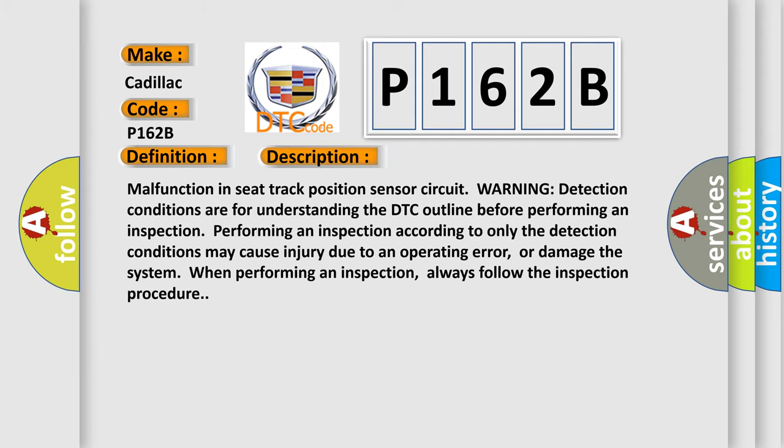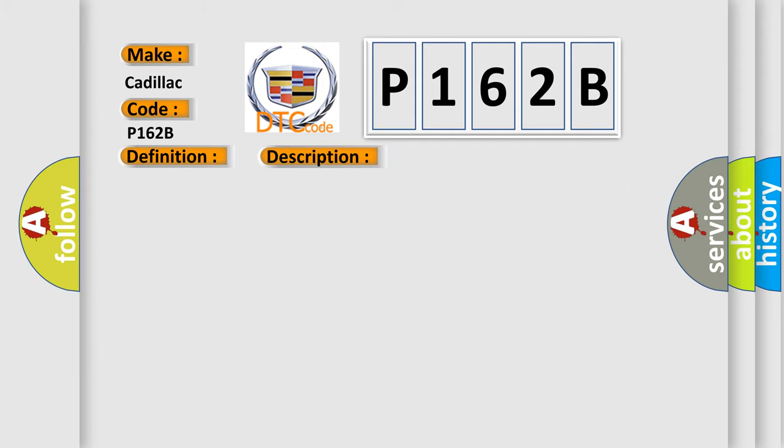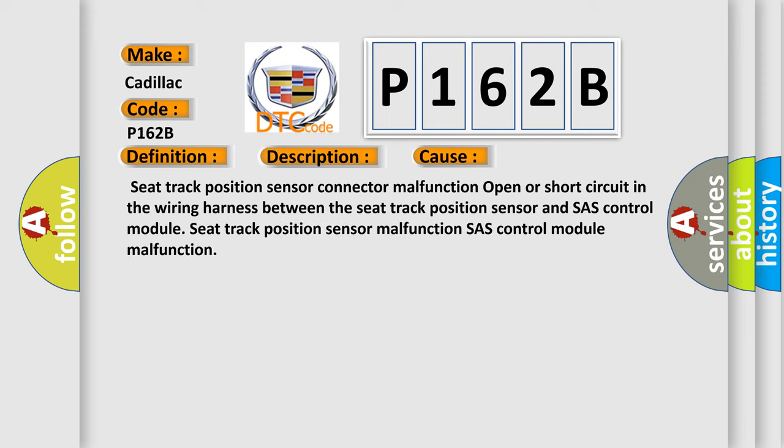This diagnostic error occurs most often in these cases: Seat track position sensor connector malfunction, open or short circuit in the wiring harness between the seat track position sensor and SASH control module.